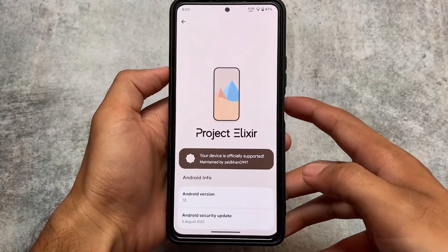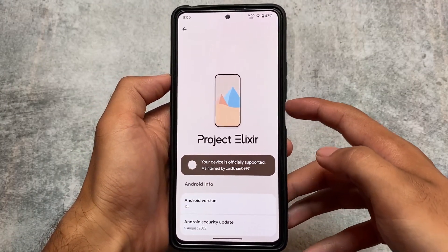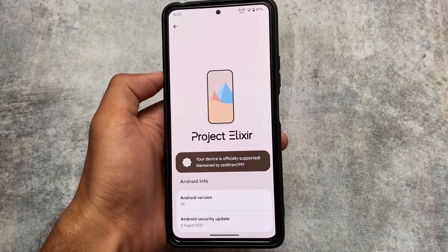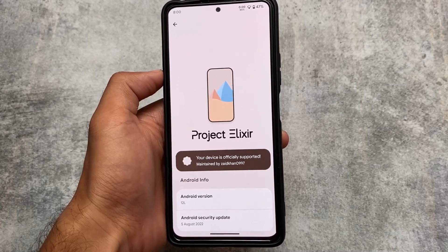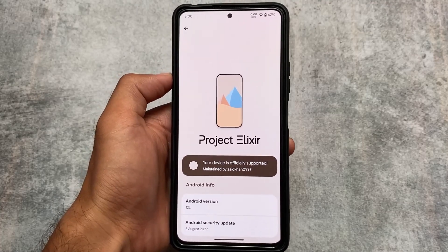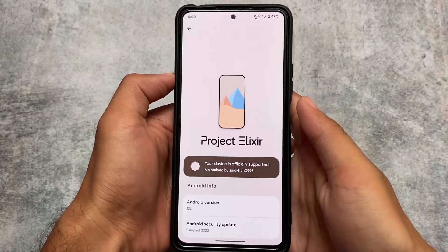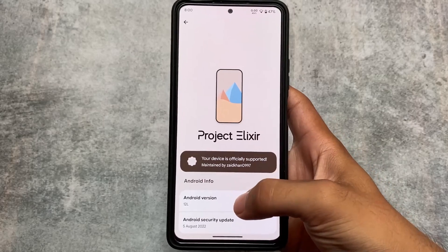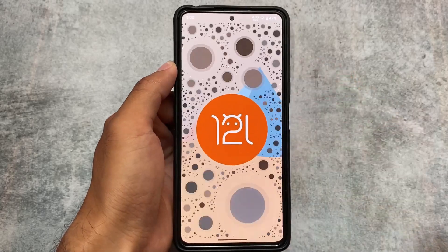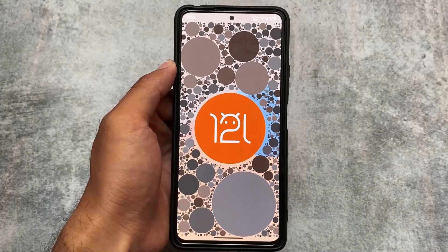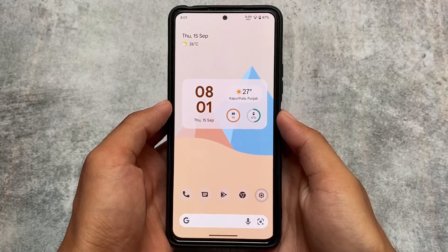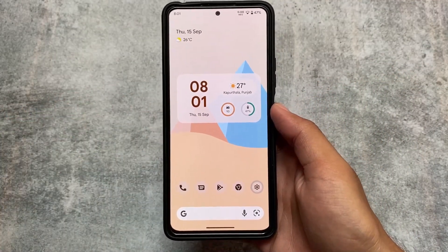Project Elixir's Android 13 base custom ROM is already out, but now we also have an Android 12.1 update which includes some few changes I'll talk about in this video. This is the latest version of Project Elixir based on Android 12.1, and it may be the last update for this base, as Android 13 is already out and development will move to Android 13 with new features and additions.